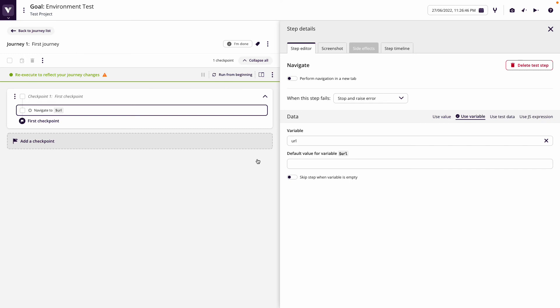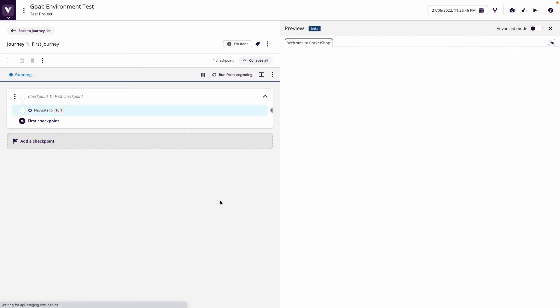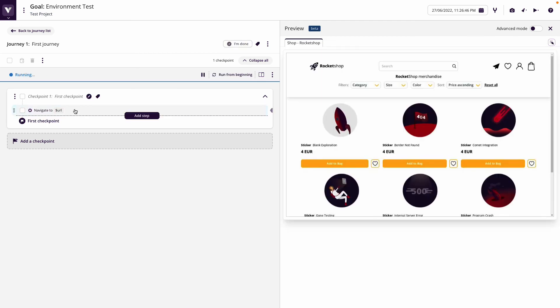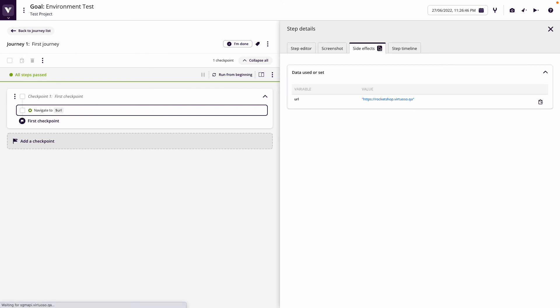So now what I've got is navigate to URL. So now when I run this from the beginning, what it's going to do is pick up the URL from the environment. So if we click on the step and go to the side effects, you see it's picked up the rocket-shop.virtuoso.qa.